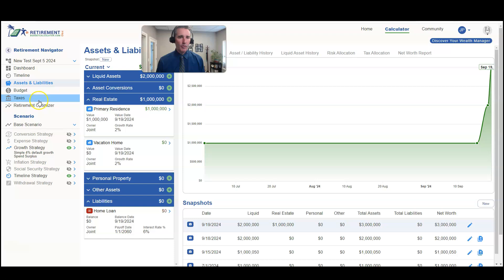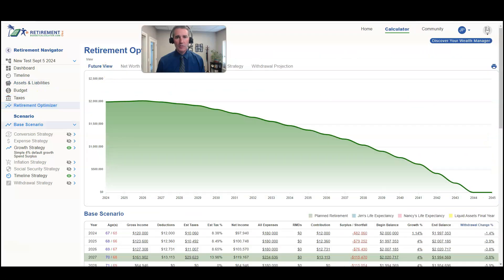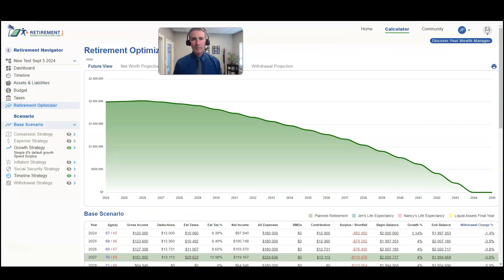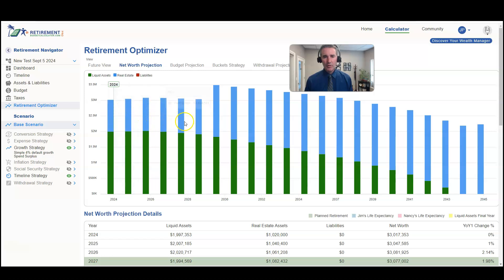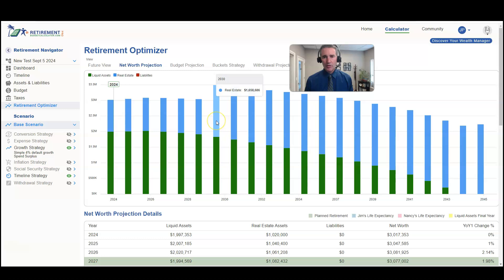One of the things you can do over here in the net worth section — the net worth projection — as you can see, this is the real estate you own now in blue. And then when you get out to the year 2030, you'll notice you now have this additional real estate asset. I hope you found this helpful. Thanks so much.